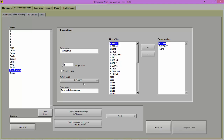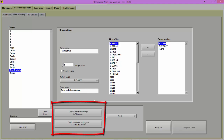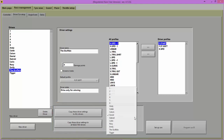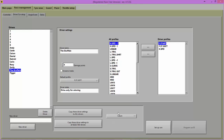You can easily set up drivers using the copy buttons. Choose the driver's profile that you would like to copy to other drivers first, then simply click on the All button to copy these settings to all drivers.